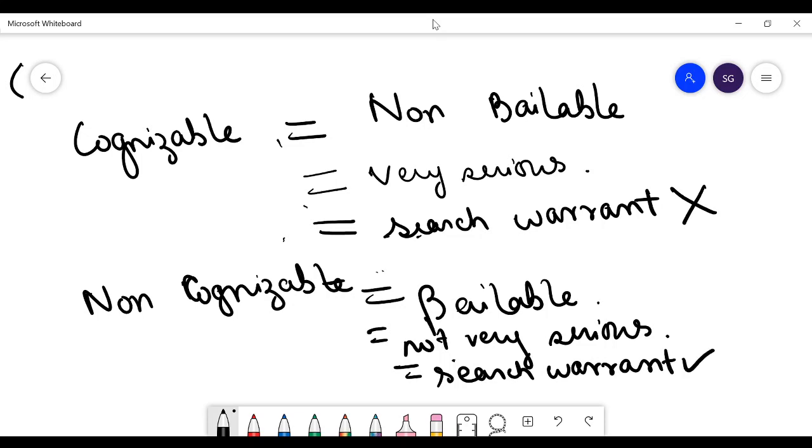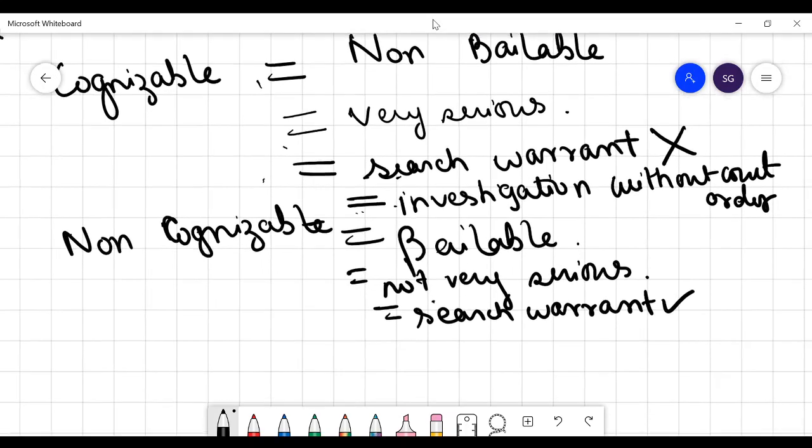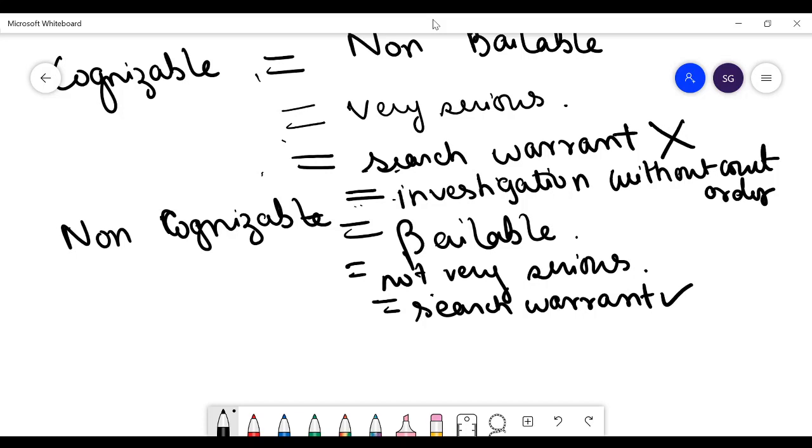Similarly, in cognizable offence, the investigation can be done by the police or the authority without court order, because there is this same logic that the government does not want to waste time in red tapism.